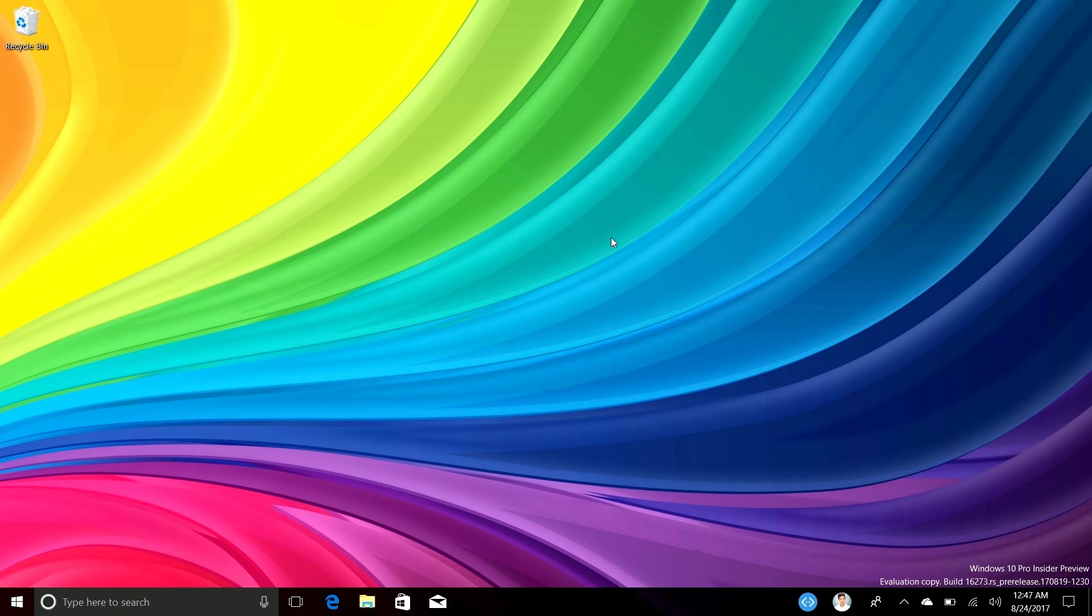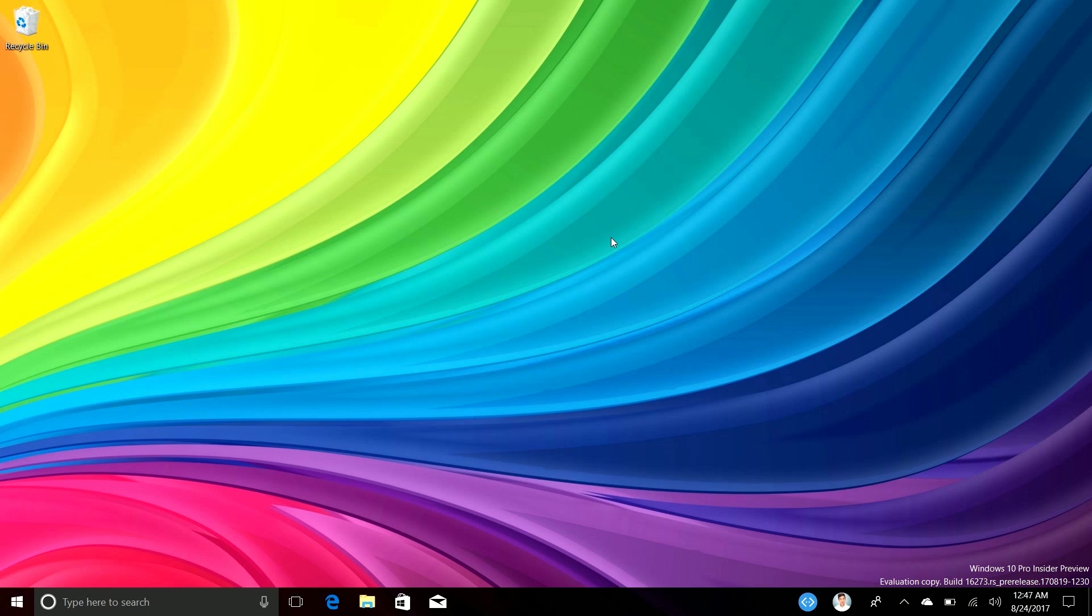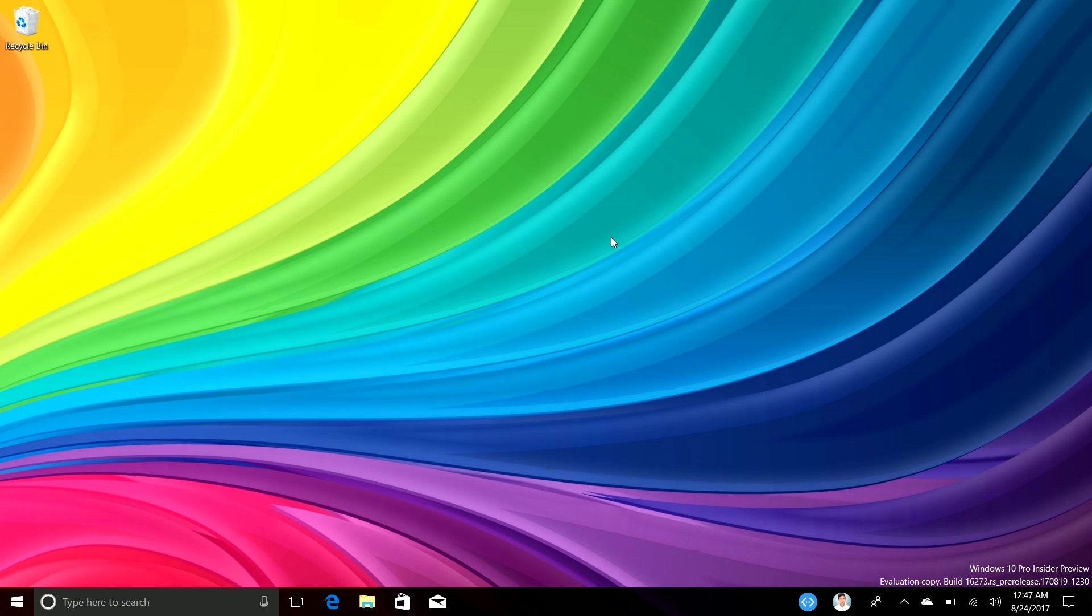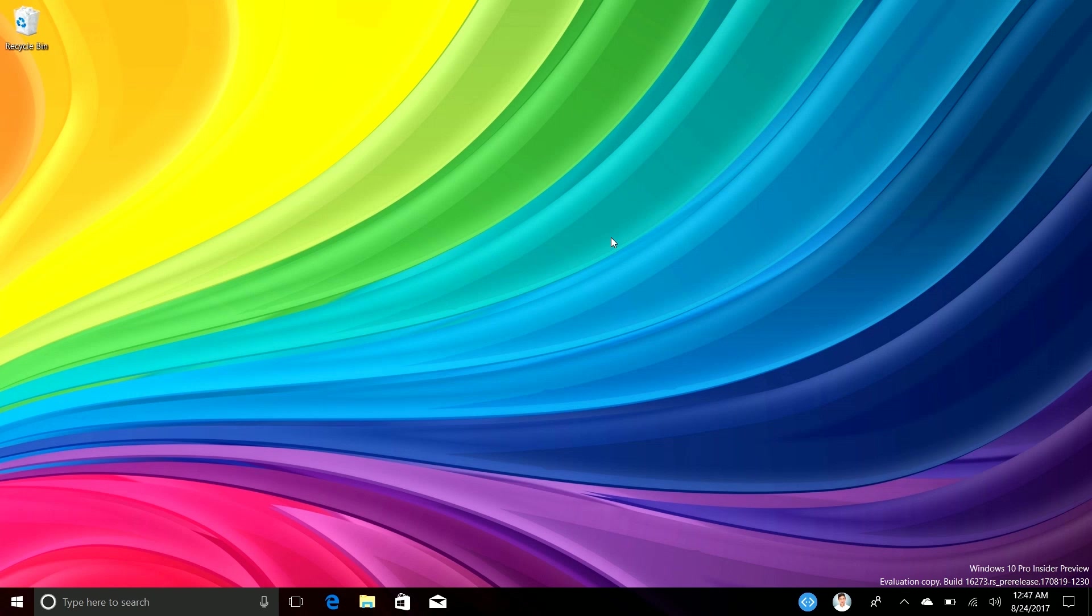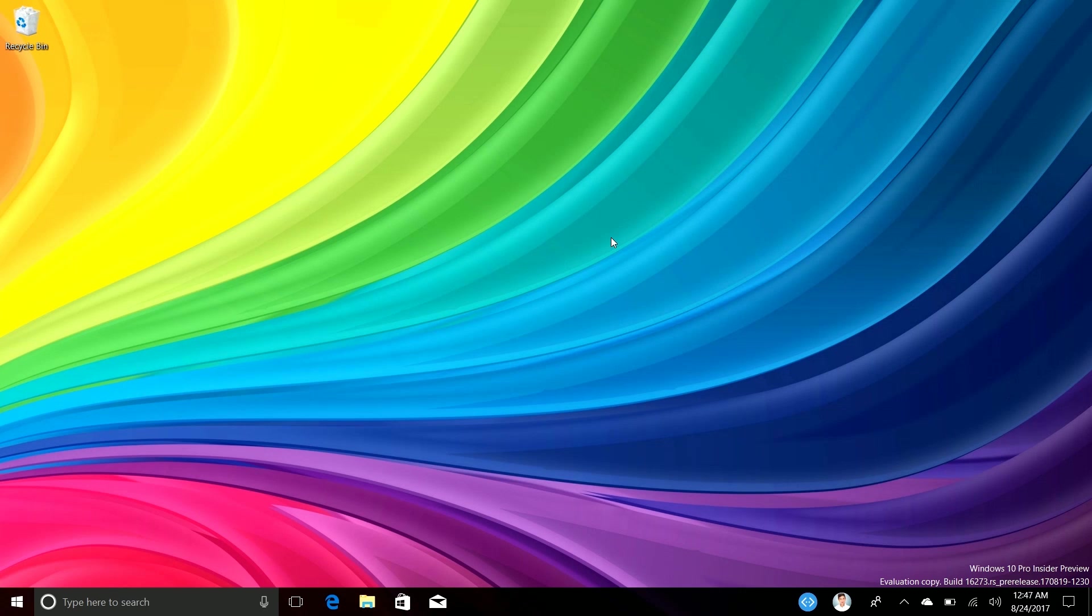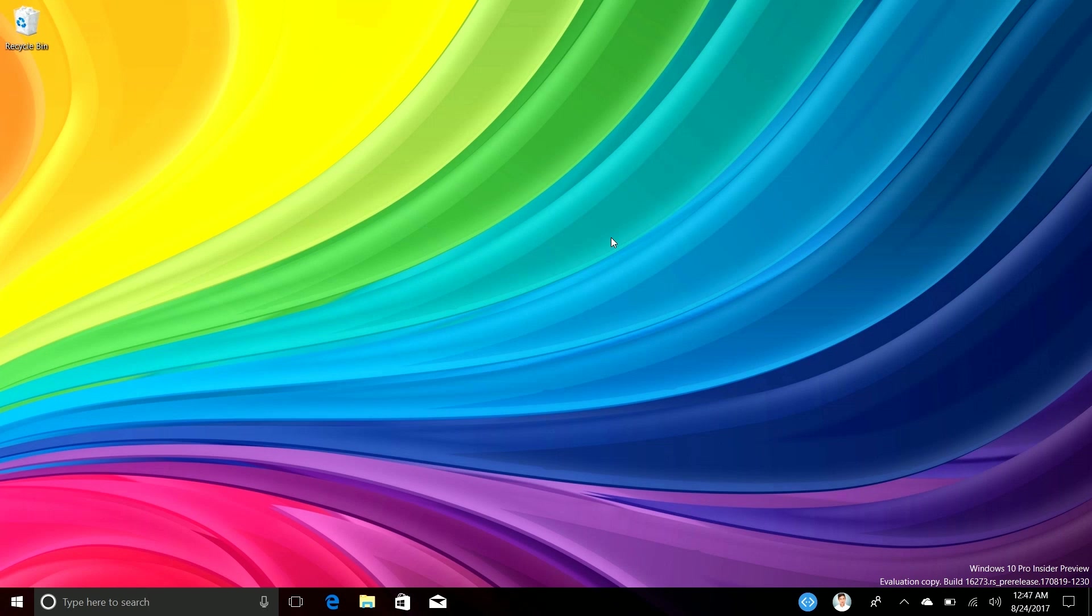So Microsoft are more focused on streamlining and stabilizing the OS rather than adding new features. In this build video we're going to take a look at some of the features that were added in this one and some of the previous ones that I didn't do build videos on. We're going to take a look at some improvements in Edge, some more My People stuff, and whatever else that I didn't cover in the last few builds from 241 onwards up to 16273 here.